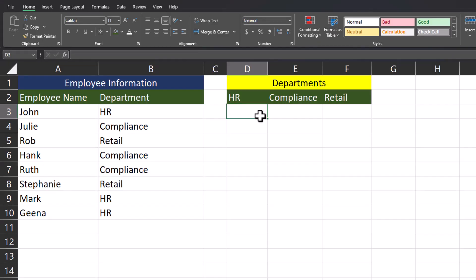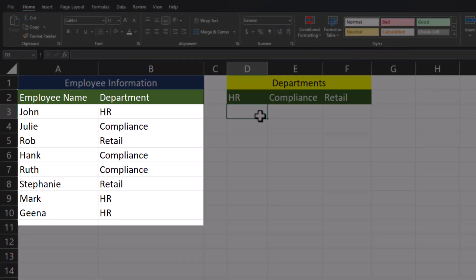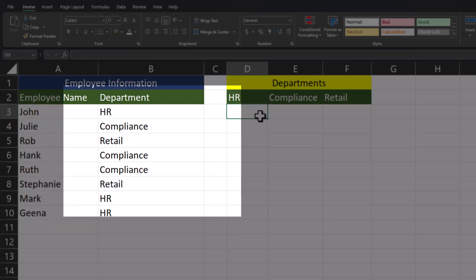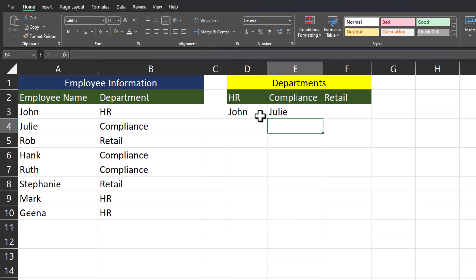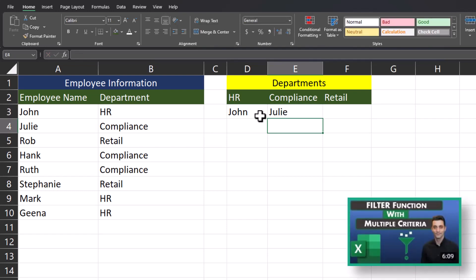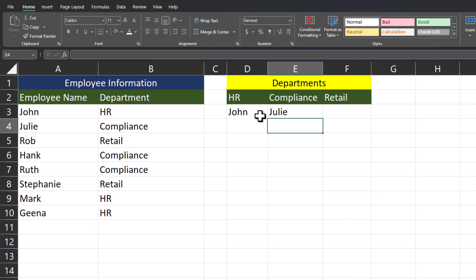Let's imagine your manager gives you a task of separating names of employees from their department from a spreadsheet into a table using the FILTER function available in Excel 2019 or newer. We're going to take a look at how you can complete this so you don't have to manually type names into your table. A full video explaining the FILTER function will be available in the description.